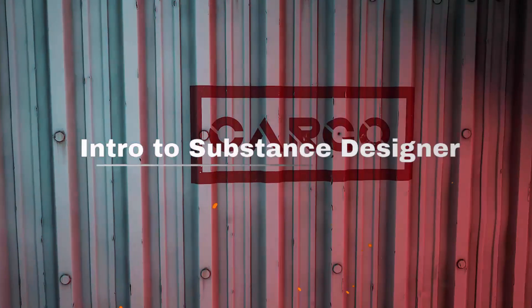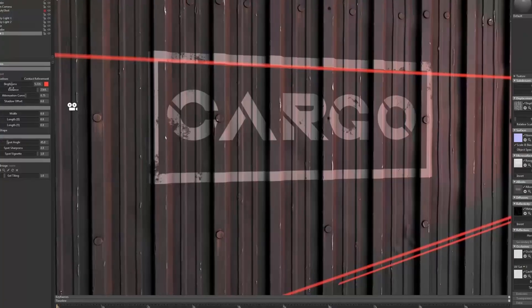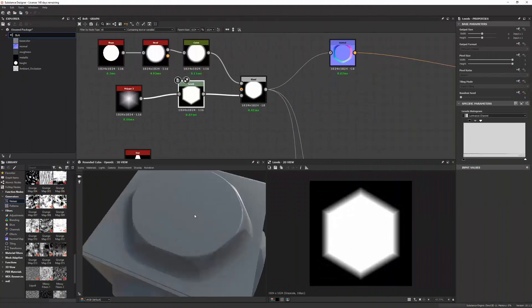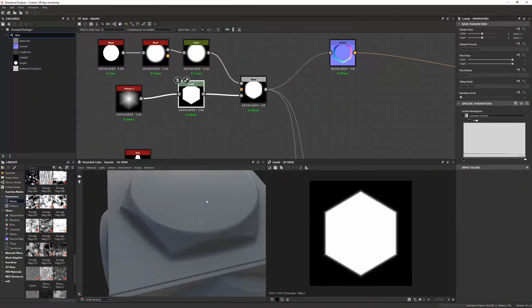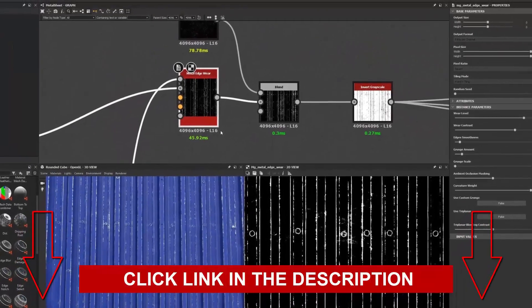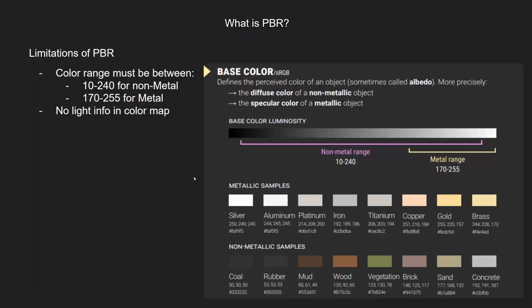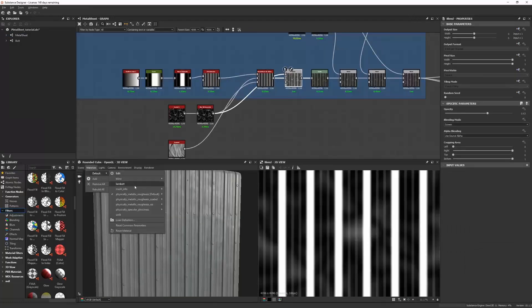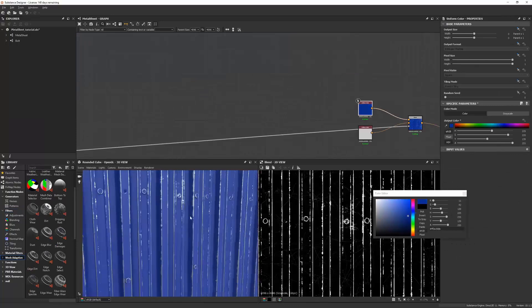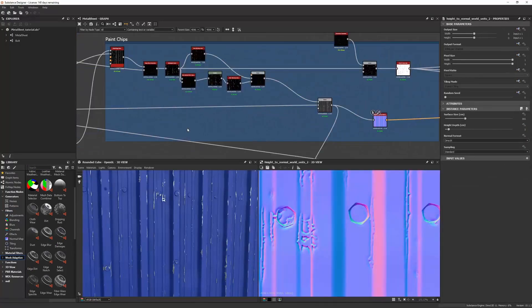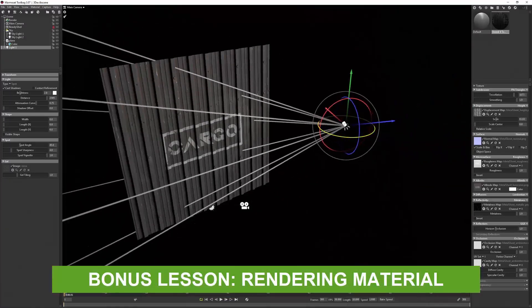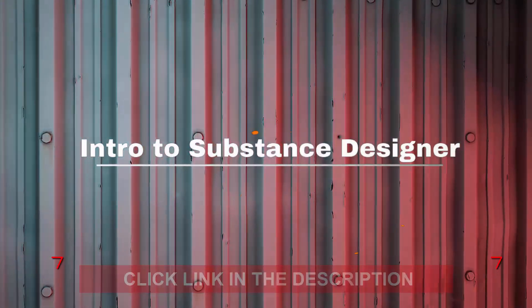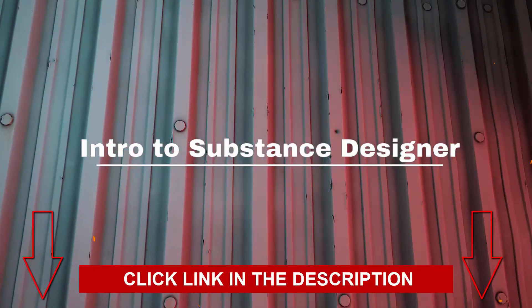Do you want to learn how to use Substance Designer to create interesting materials to apply to environments or props? In this intro to Substance Designer tutorial, Anthony Carmona will walk you through the process of making materials in Substance Designer. He'll explain the theory behind physically based rendering and show you the most useful nodes. The tutorial includes a bonus lesson on presenting materials through lighting and rendering using Marmoset Toolbag. Click on the link in the description to get started.